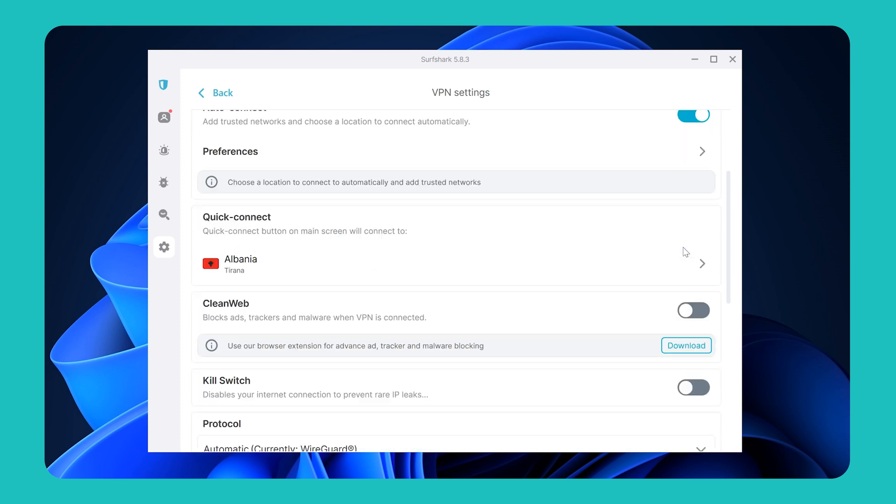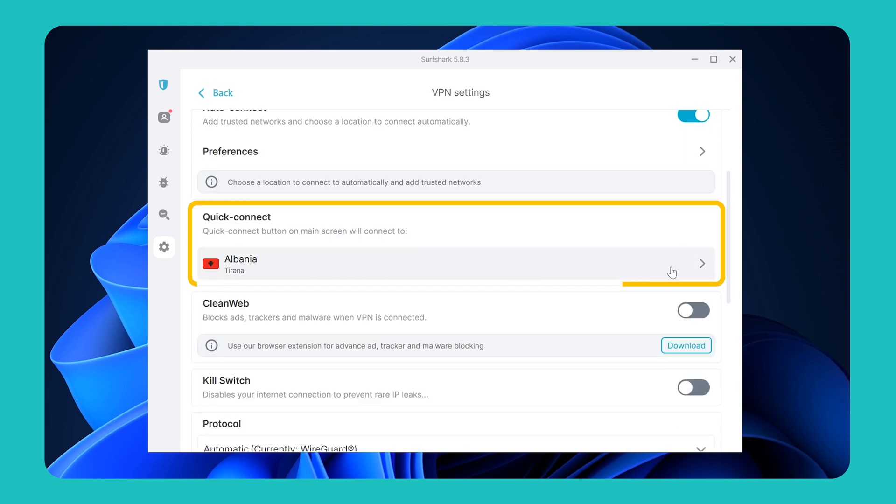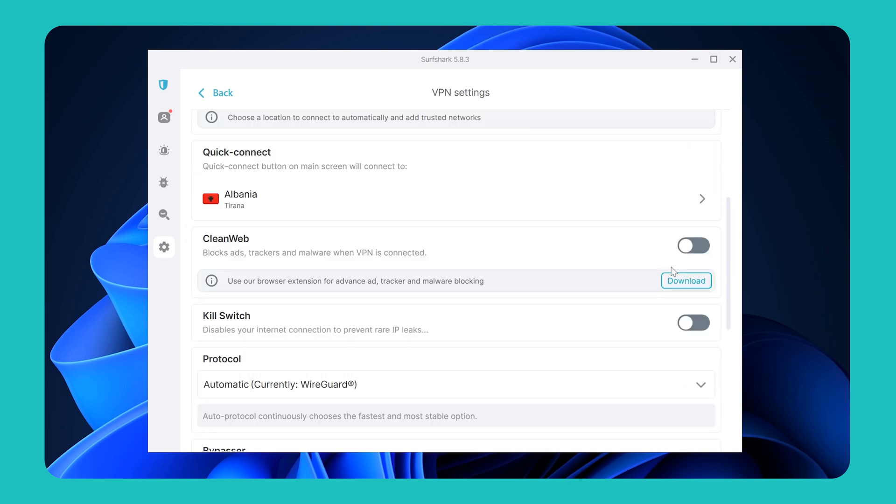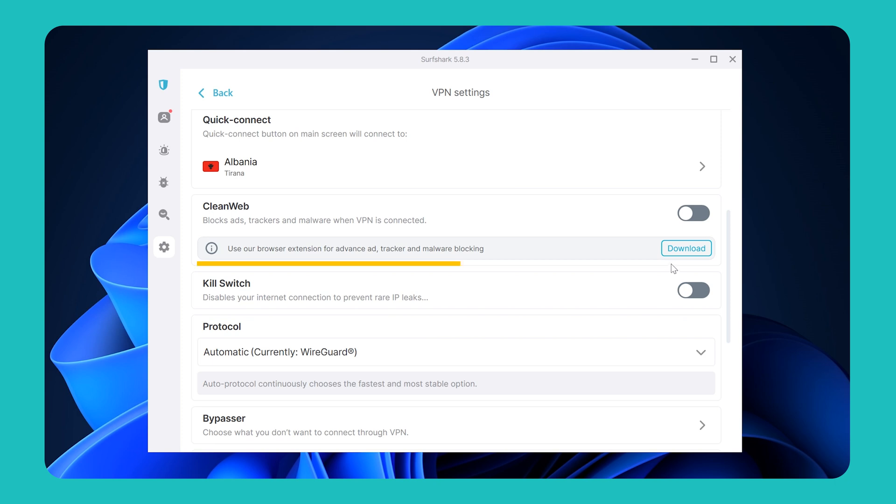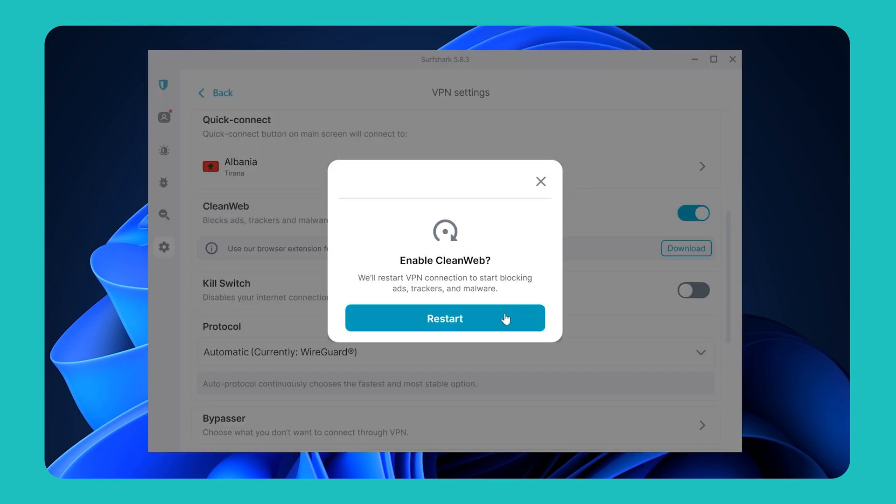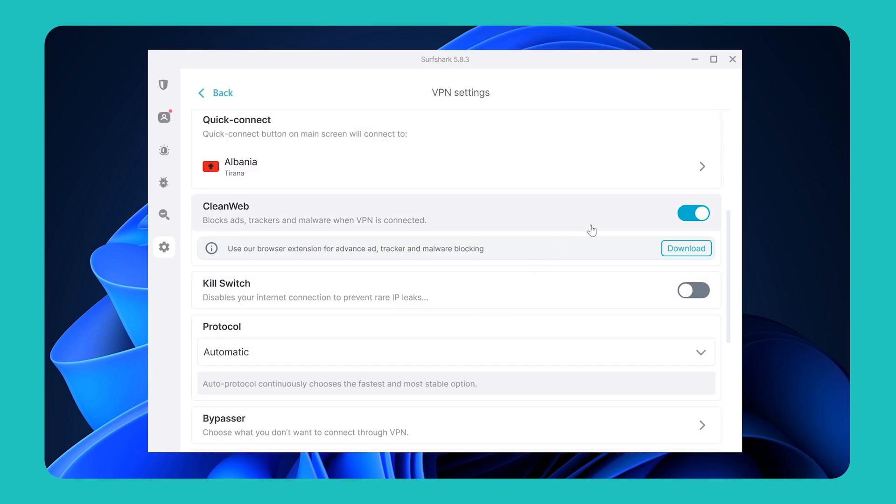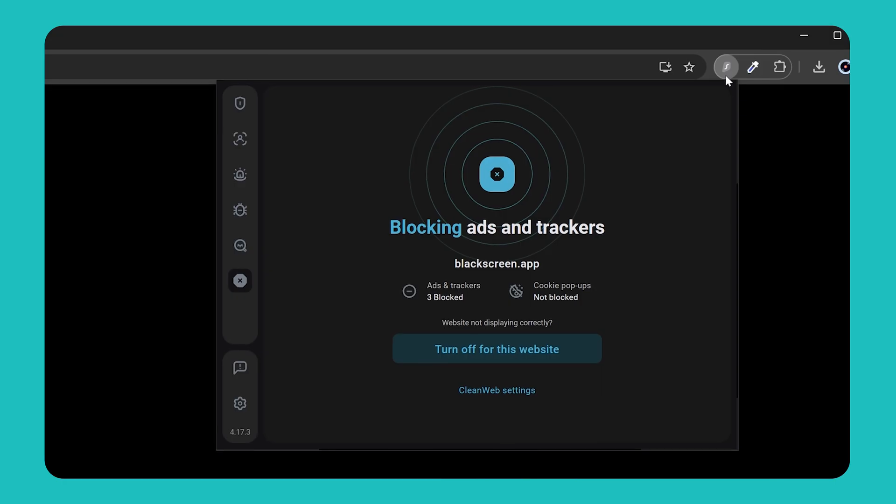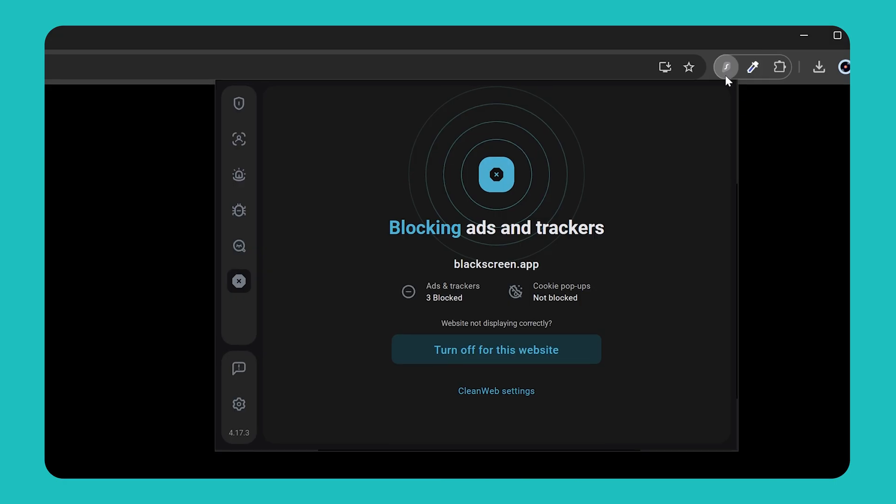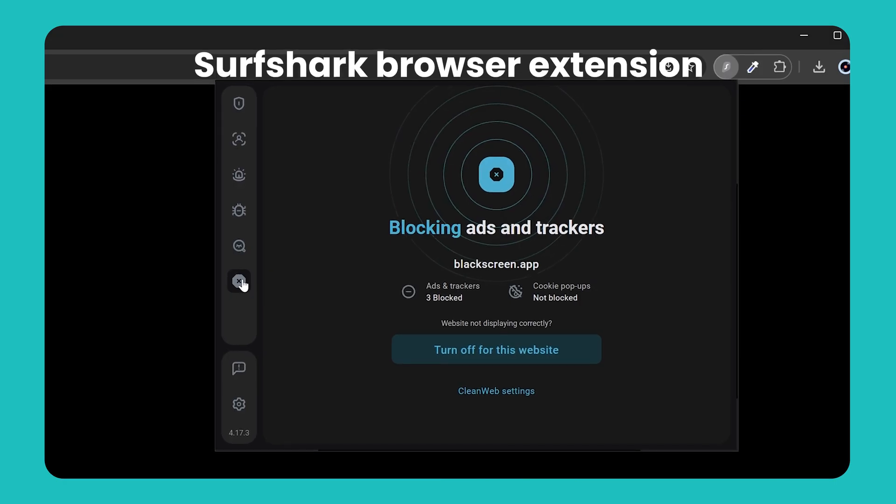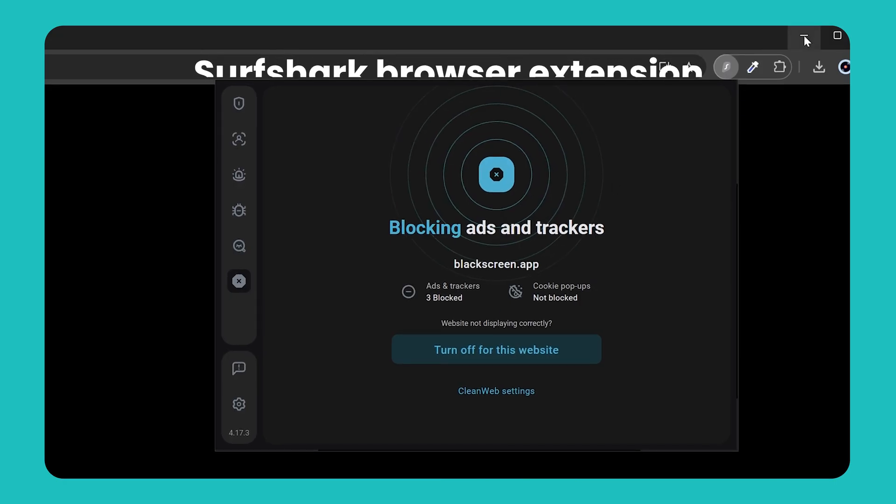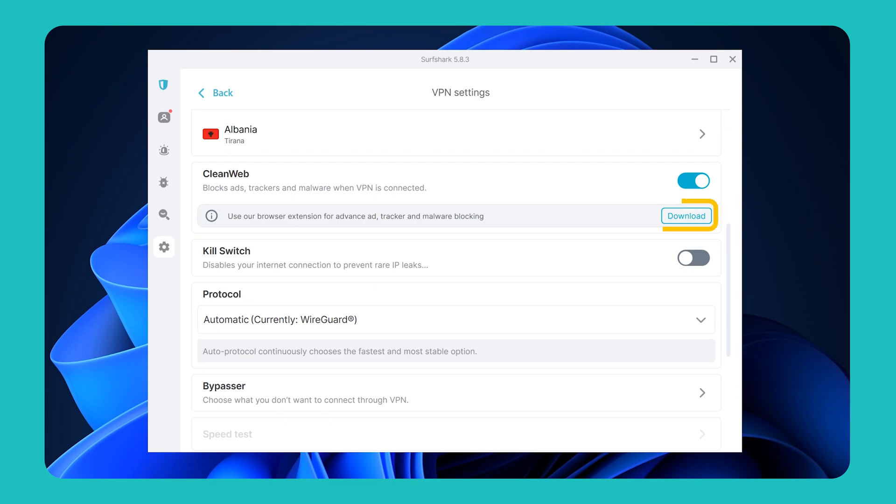Below that, you can also, once again, customize your Quick Connect button. And going even further, you'll find CleanWeb. It will block ads, trackers, and malware when you are surfing online. However, for advanced protection, we recommend using CleanWeb via the Surfshark browser extension, which you can download by using this button right here.